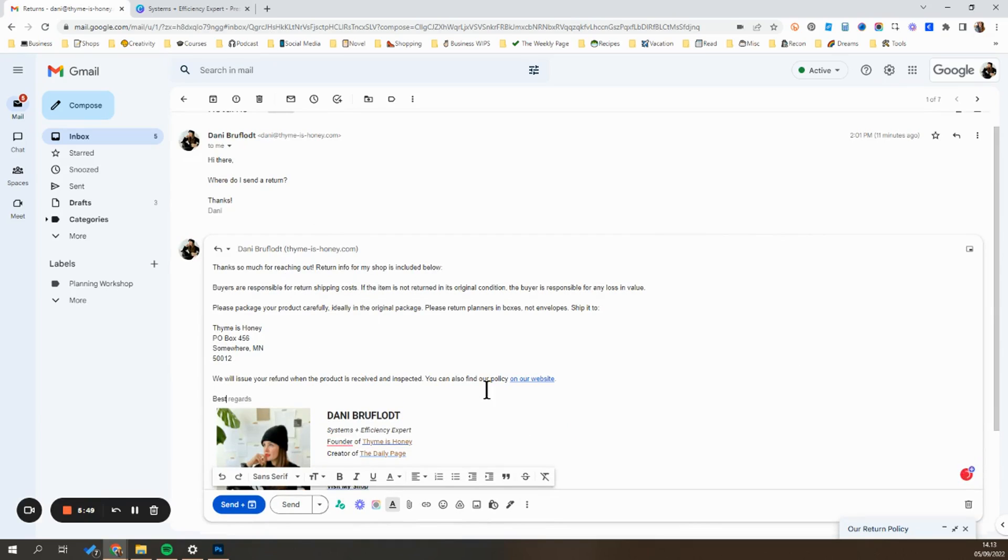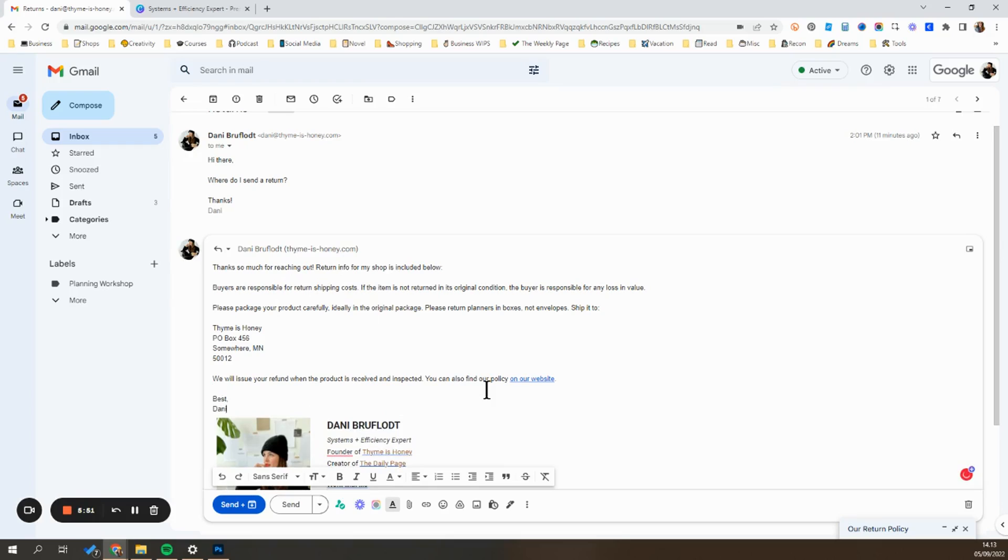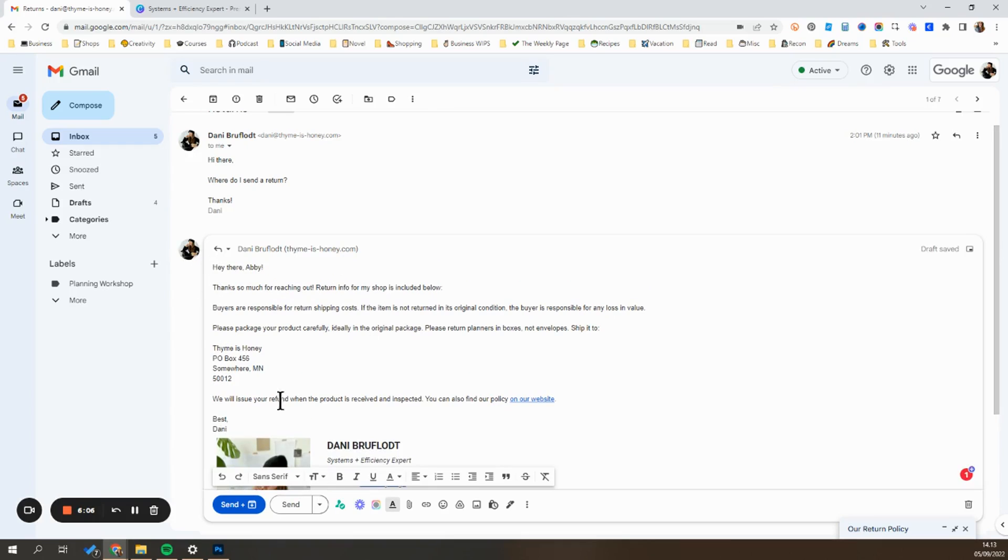So I can just add a quick signature and I can also customize it with the customer's name. Now the email is ready to go and be sent off.